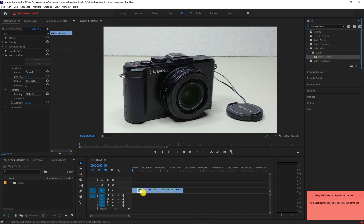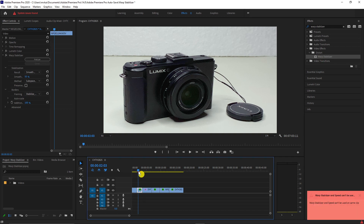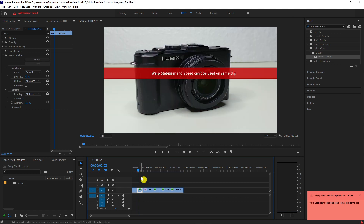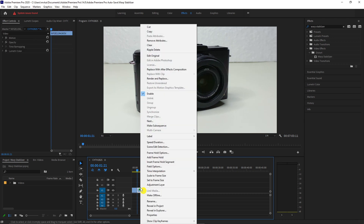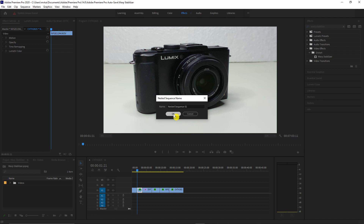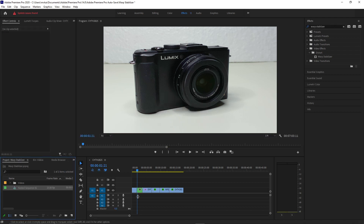Now if you have any clip that you adjusted the speed — like what I have here because I have this video set to play in reverse — you will get a warning that Warp Stabilizer and Speed can't be used on the same clip. To fix this problem, right-click on the clip and select Nest. Press OK, and after that you can apply the Warp Stabilizer.